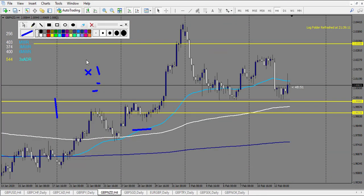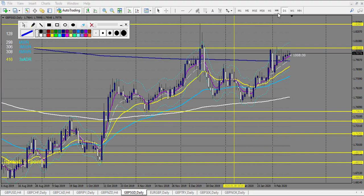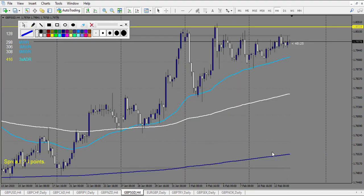GBP/NZD: we have trades starting here. First trade — doji broken down — winning trade. Second: railroad track made two rewards — break-even, no loss. After that, only one win on this chart.